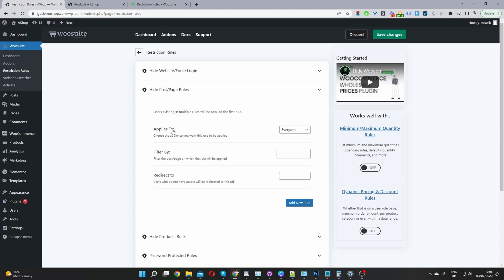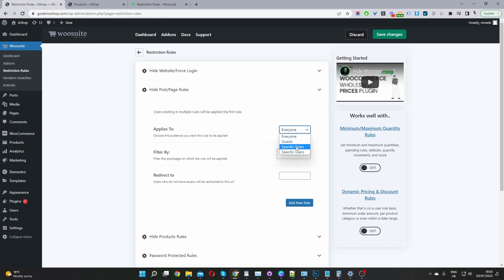Now we have a few options. The first one is we need to decide who we want this rule to apply to. We can set it to everyone, guest users which are users logged out of your site, a specific user role, or a specific user. I'm just going to select everyone for now just to keep things super simple.